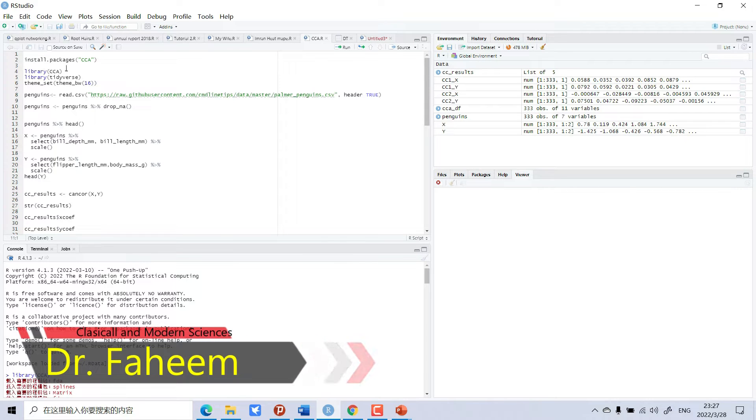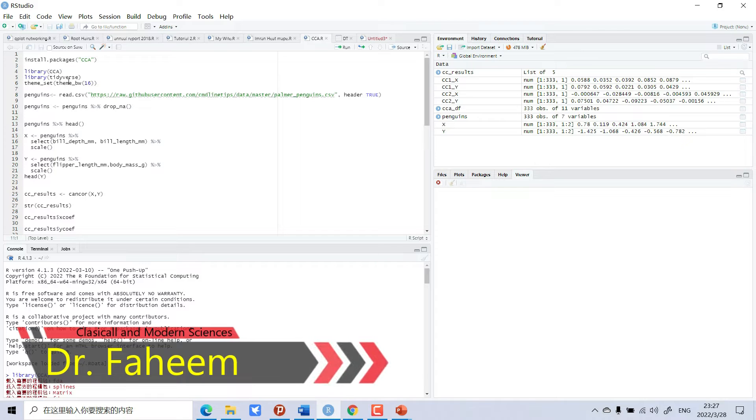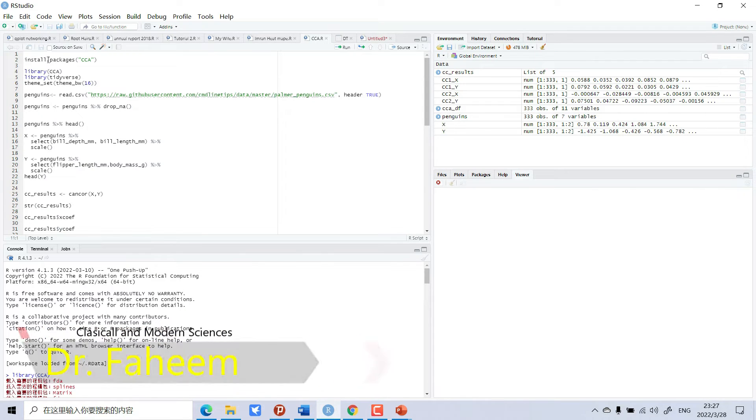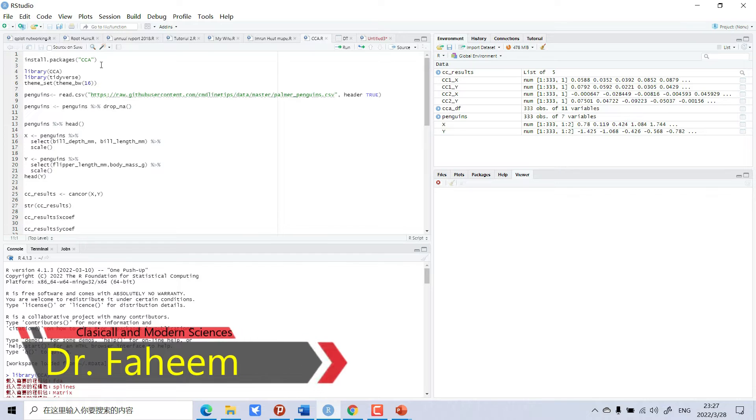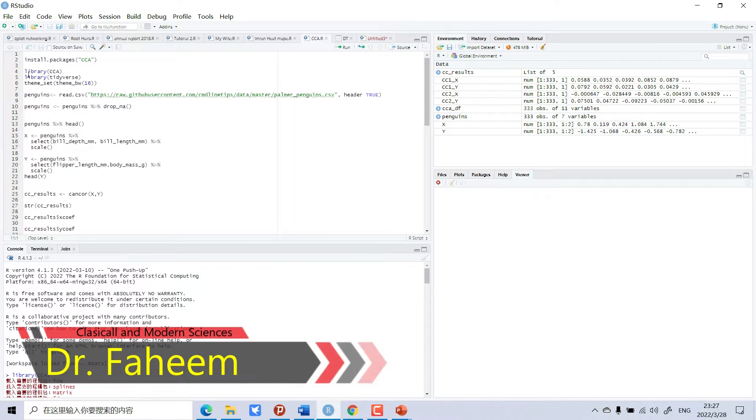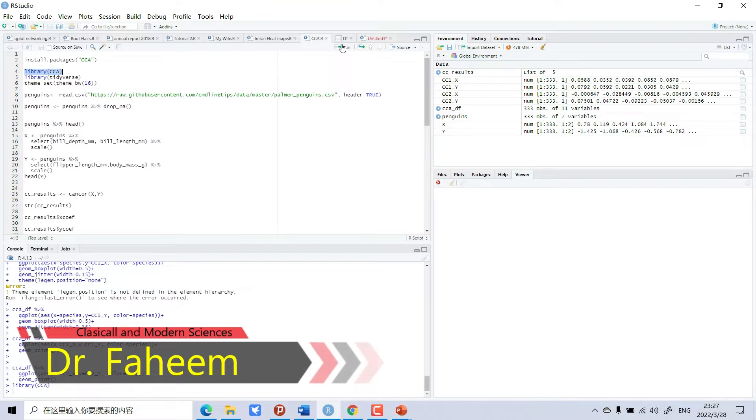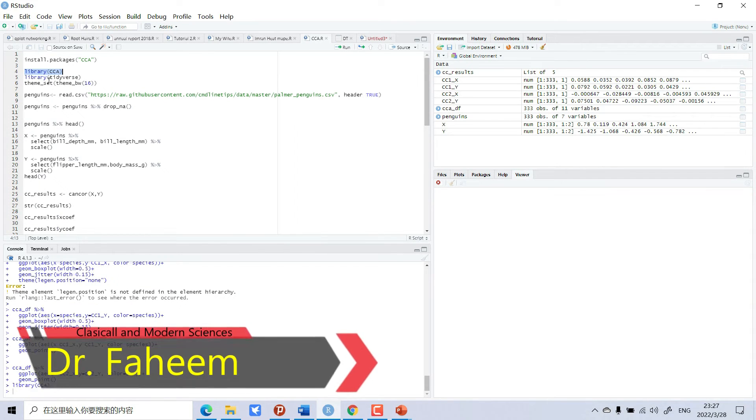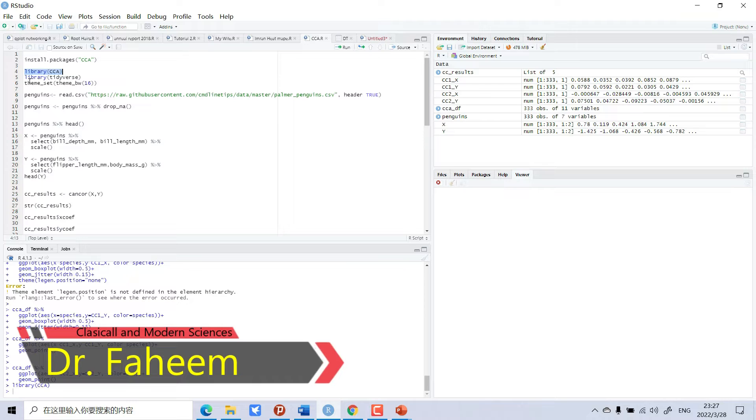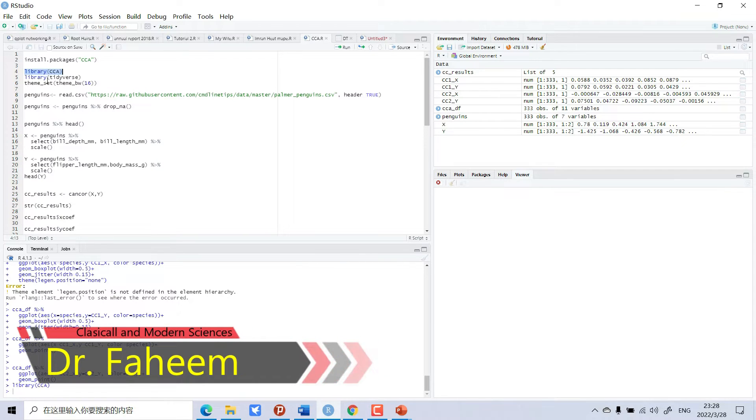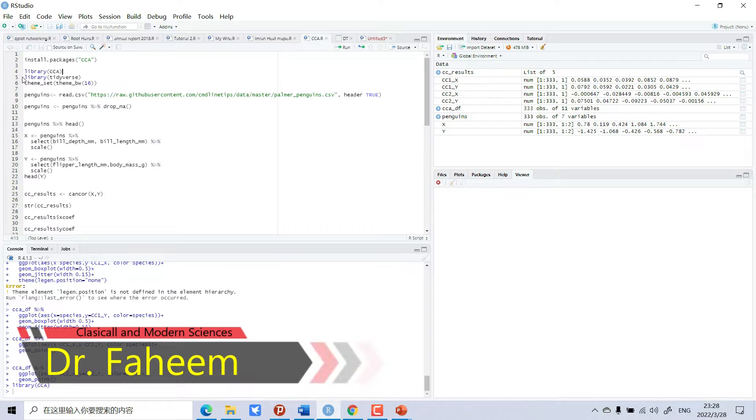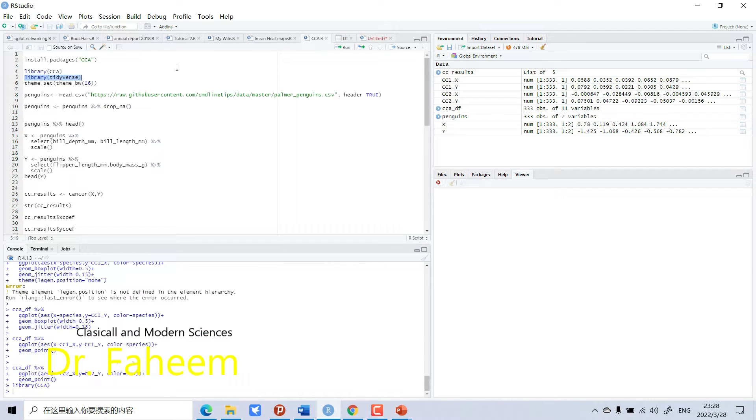CCA needs a package called CCA, so first of all we will install the package. I have already installed it, so I will just open the library. And we also need the tidyverse package. I have already installed it, so I will open this library.